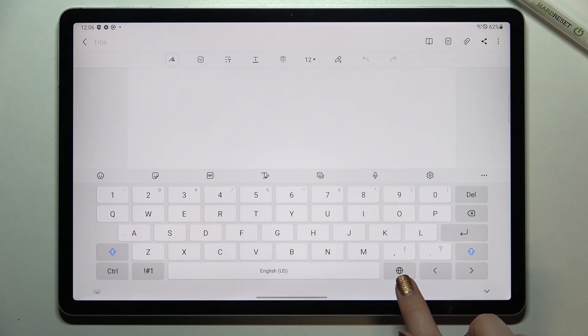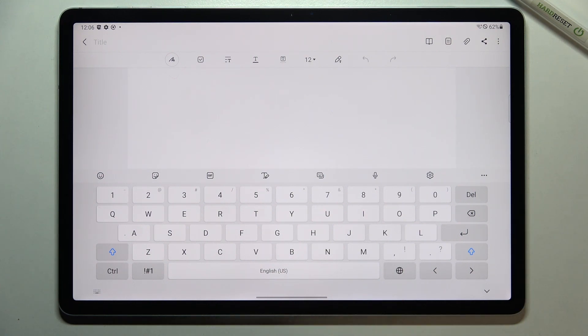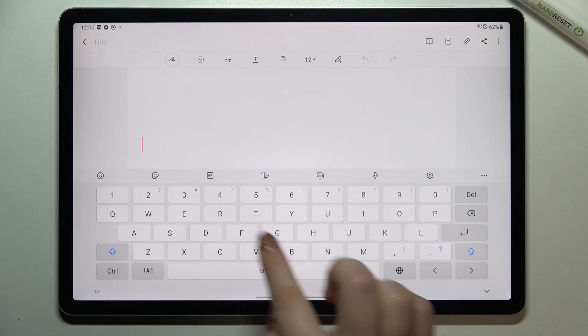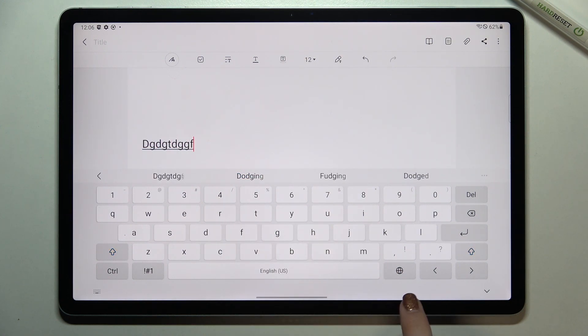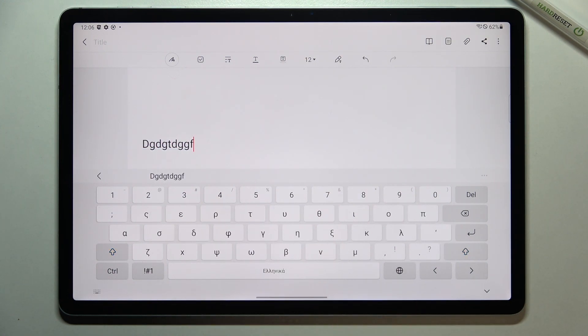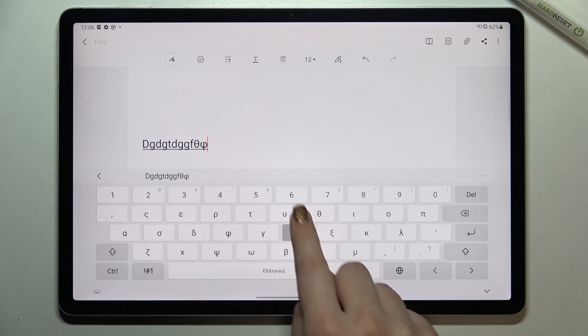What's more we've got the new key which is the language key or simply the globe icon which will allow us to also change the language. So right now I am typing English but after tapping on the globe icon I can easily switch to the Greek one.